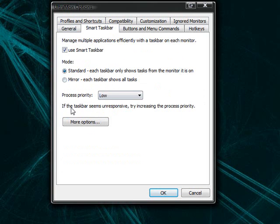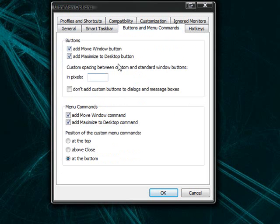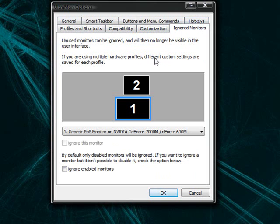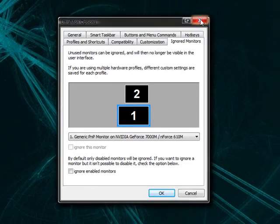In the smart taskbar, it has the commands for the smart taskbar. The buttons and menu commands here, we have hotkeys, one for ignored monitors. As you can see, monitor 1 is below monitor 2 and you have all these different commands up here.